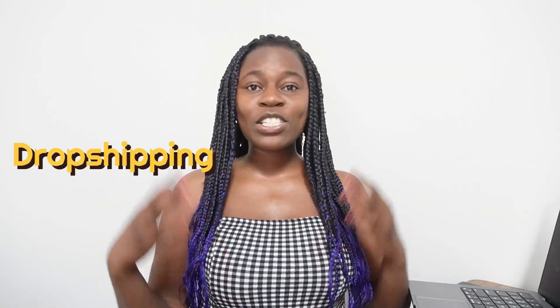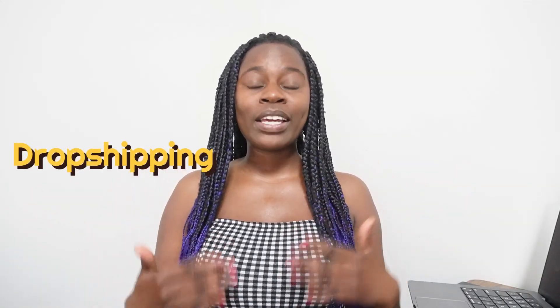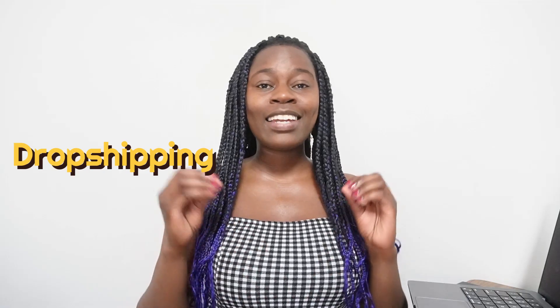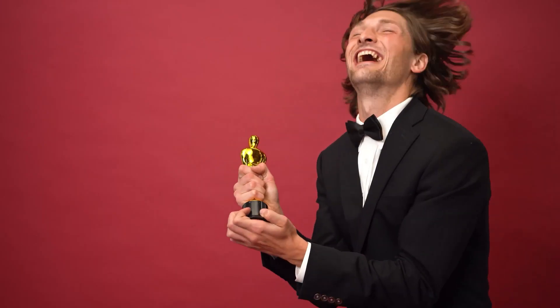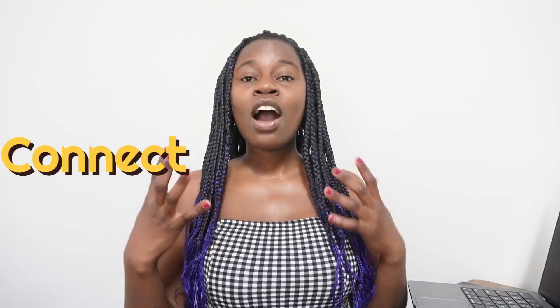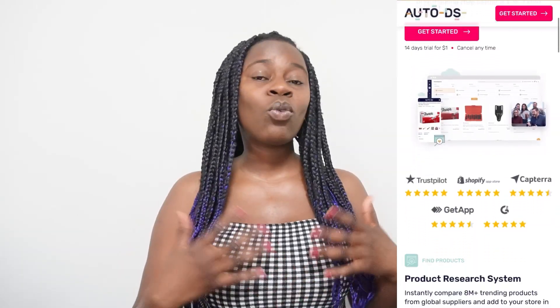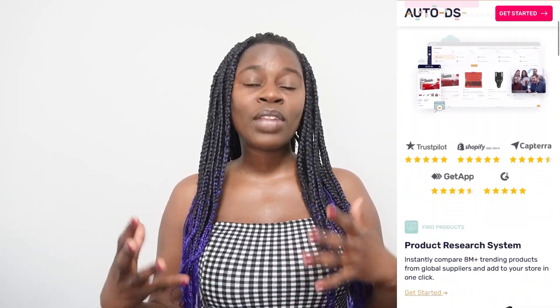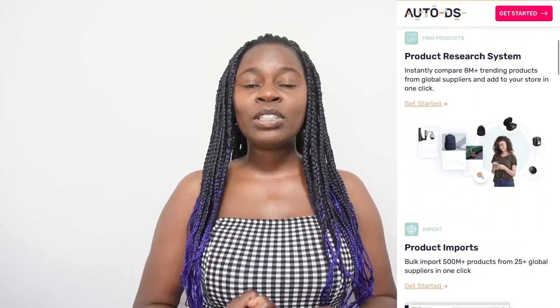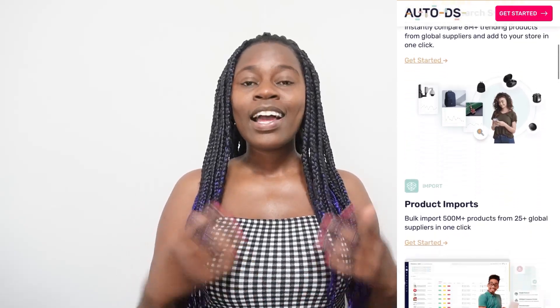So I see you're doing a dropshipping business or you're planning to get started with dropshipping, and it looks like you're interested to invest into the long-term success of your business. In today's video I am going to show you how you can connect AutoDS with the platform you're planning to use to build your dropshipping business.